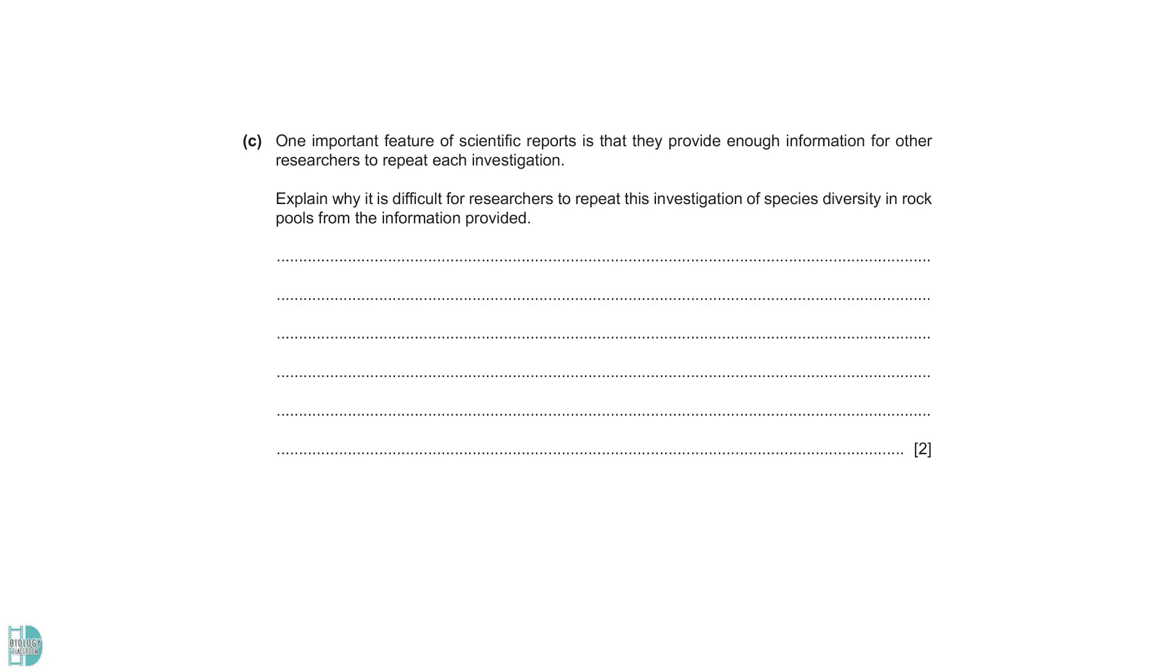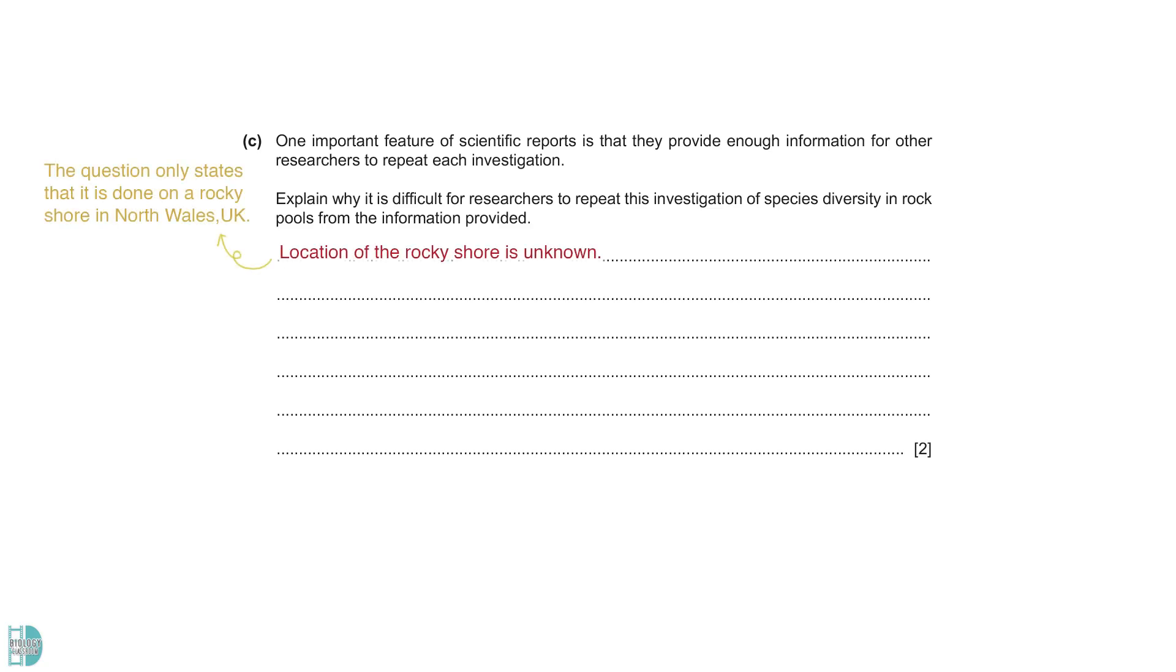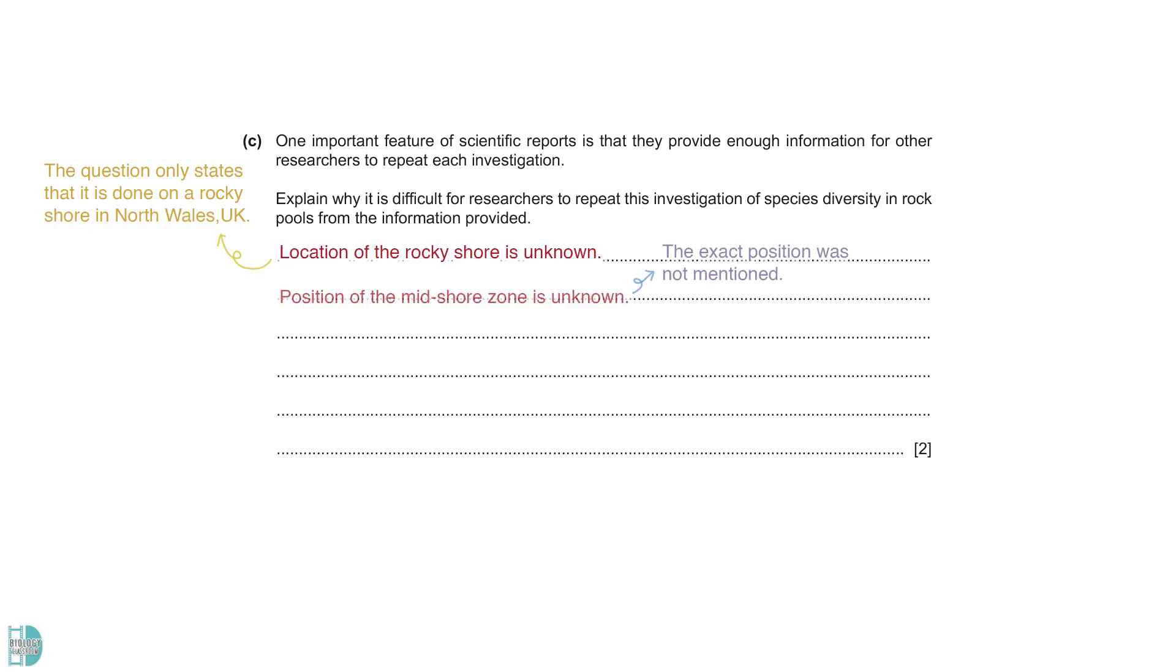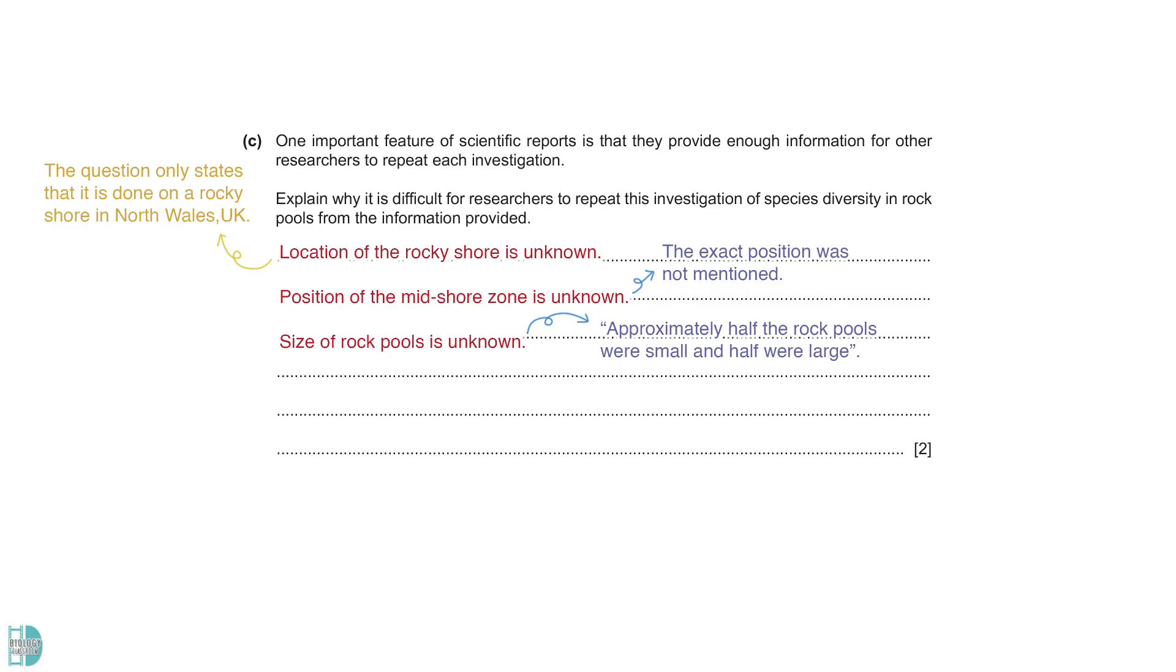Part C: Explain why it is difficult for researchers to repeat this investigation of species diversity in rock pools from the information provided. To replicate an investigation, we need to know precisely how and where it is done. The question only states that it is done on a rocky shore in North Wales, UK. We do not know the precise location of the rocky shore. The exact position of the mid-shore zone is also unknown. The question mentioned that half of the pools are small and half are large. We do not know the exact sizes of the pools.